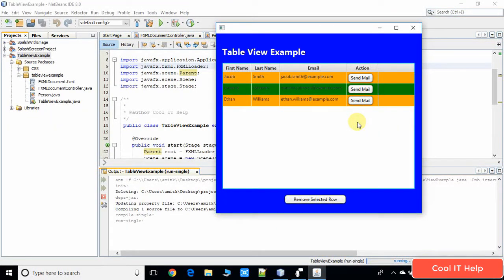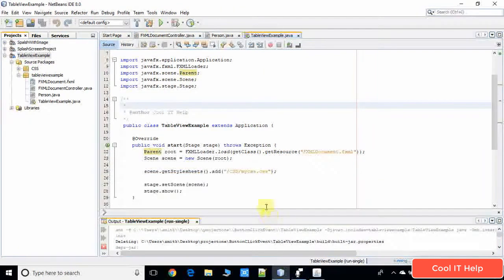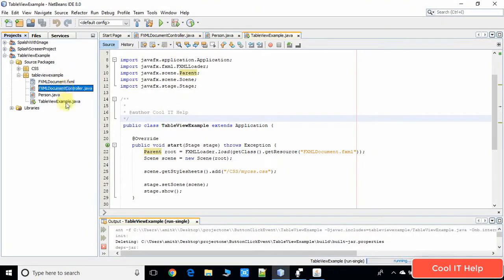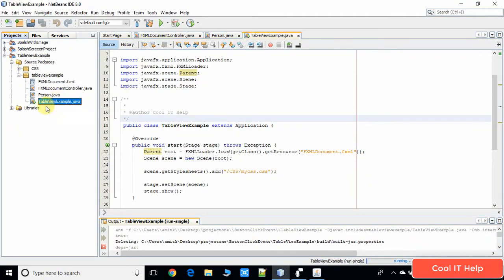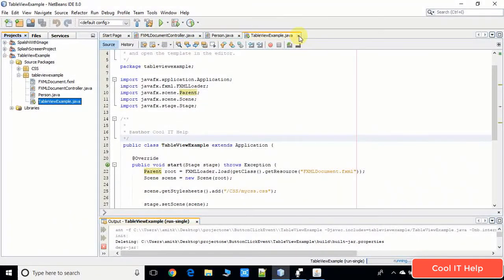Let's get started. This is really simple. Let me remind you what we have done so far — we have this table view example project. Here you will get these files: the .fxml file, one controller file, one data model which is the Person class, and the TableViewExample.java which has the main method and the start method. We have nothing to do there, so I'm going to close it.